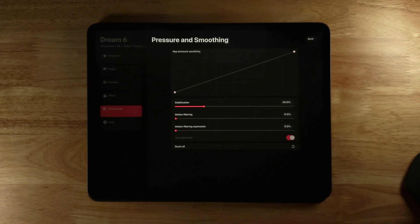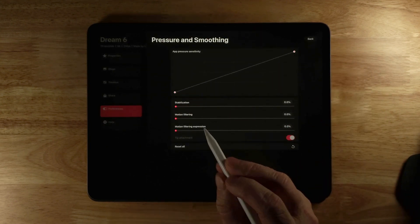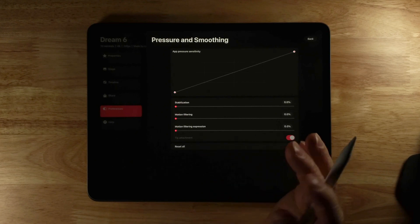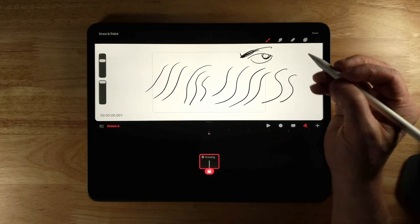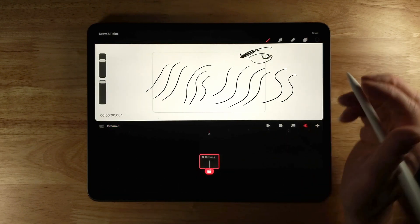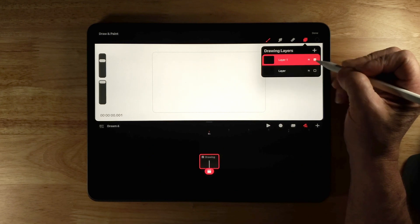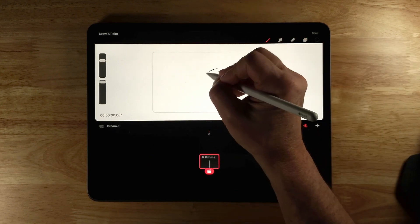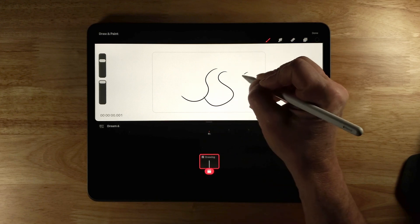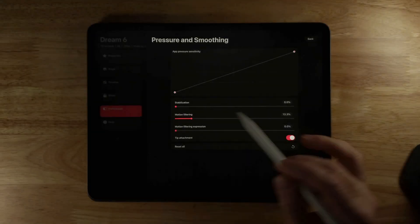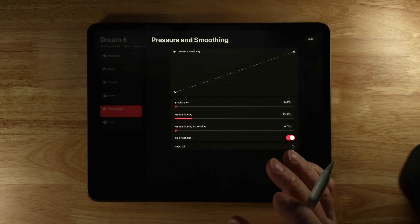Stabilization smooths your stroke. Motion filtering helps smooth the results of tremors and shakes when you use the brush. I'll drag that out, hit Back and Done, then add a new layer and unselect the previous one. You can see how that's really smoothing things out. These settings do very similar things but are slightly different.